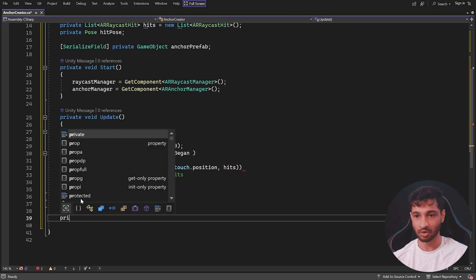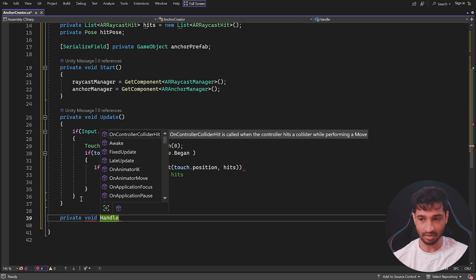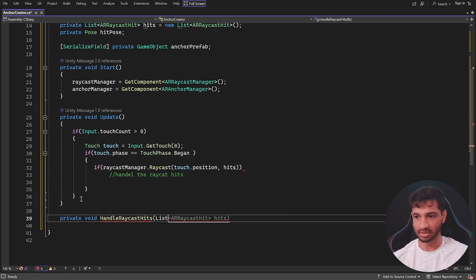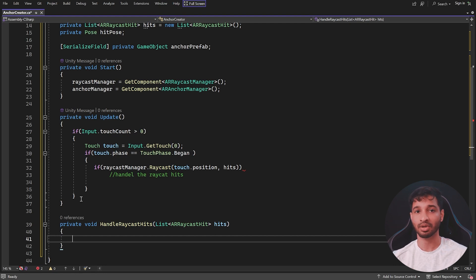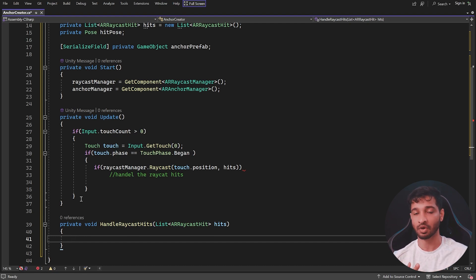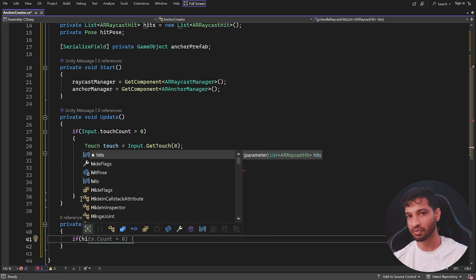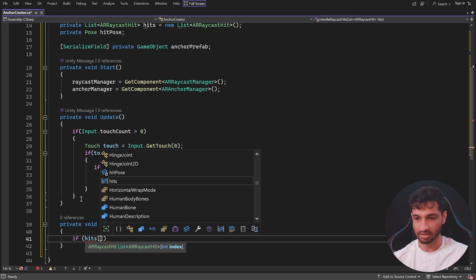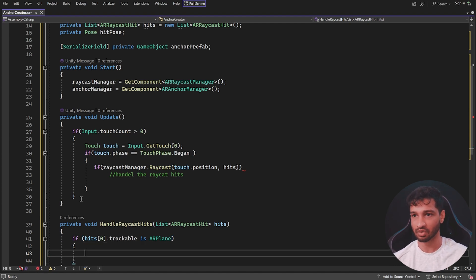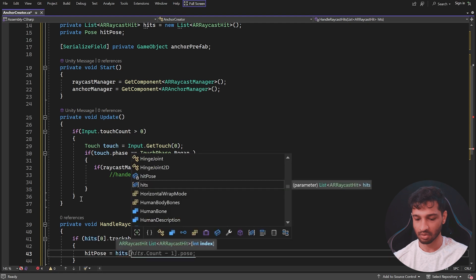So we create a method 'private void HandleRaycastHits(List hits)'. Inside, there are a lot of things you can do — for example, checking if the raycast is hitting an image or a plane. To keep it simple, we check if 'hits[0].trackable is ARPlane'. If it is, we get the hit position: 'hitPose = hits[0].pose'. Only then do we proceed to create an anchor.